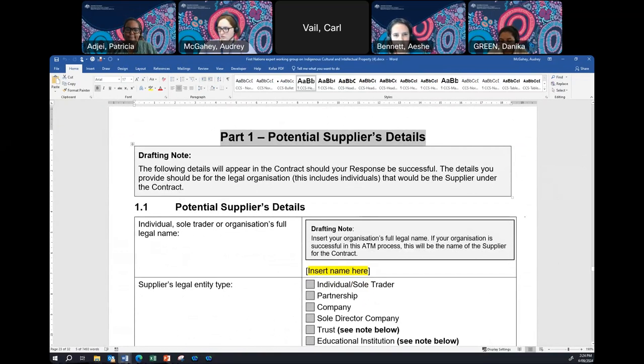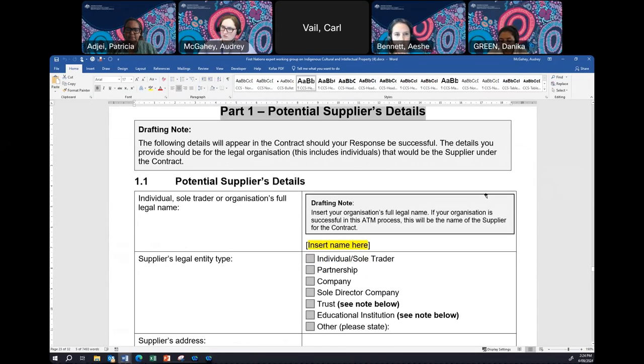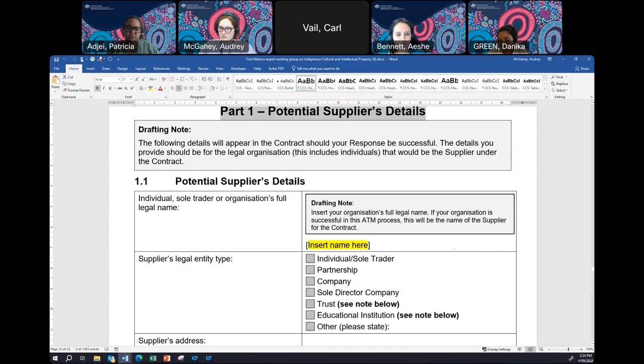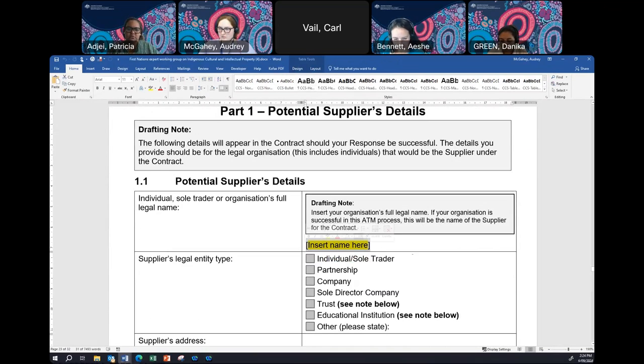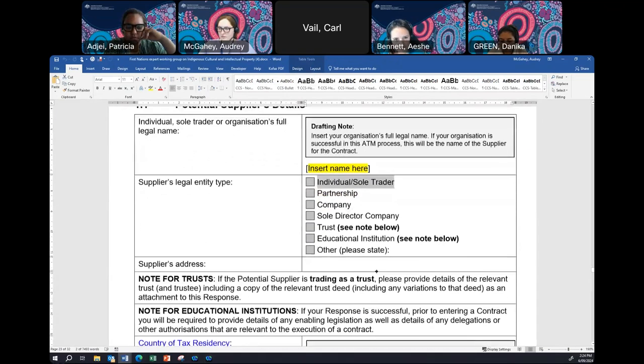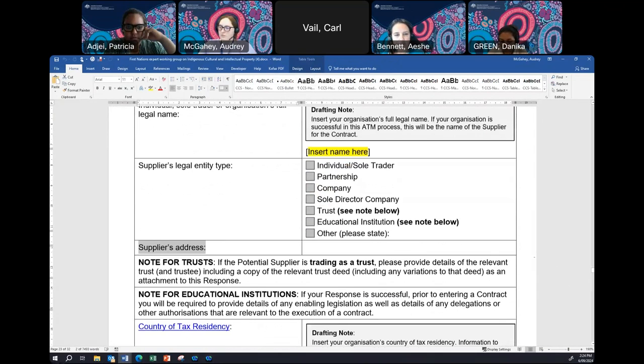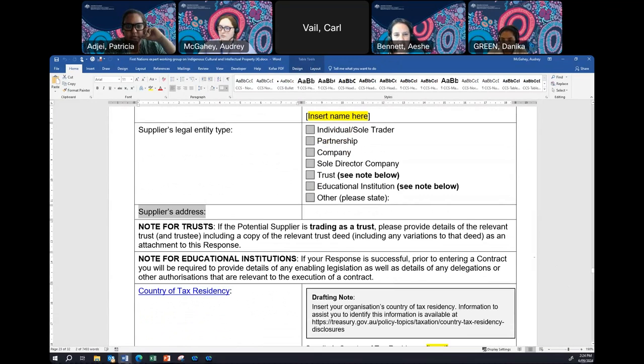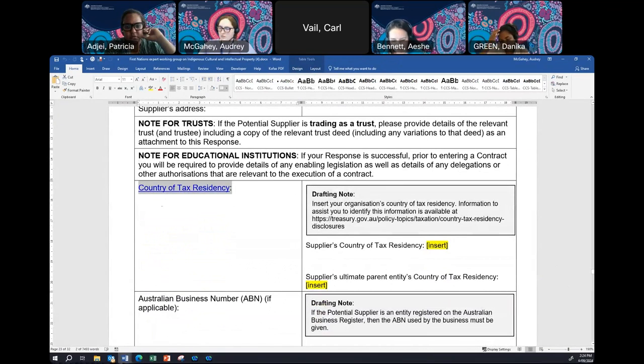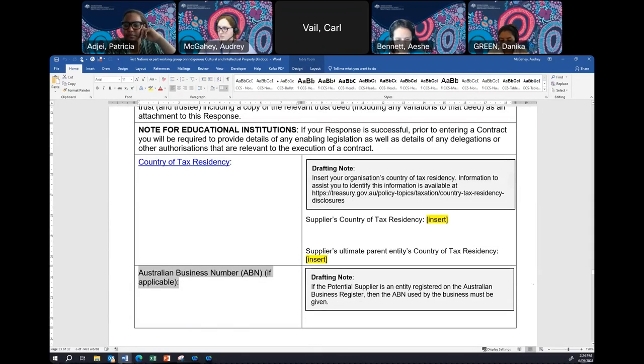On page 22, this is where you will begin your application. Your application is called the response to approach to market. There's a section that says potential suppliers contact officer. This does not apply to you. This would be a situation where you're in a company and the company was applying on your behalf. So if you just move straight on to part one. This is you the supplier. You are the supplier of your expertise that we are interested in. Provide your name. And then just tick that you're an individual or a sole trader. Put in your address. And then where it says country of tax residency, this doesn't apply to you as you are not a company. But again, if you have an ABN, do supply it.